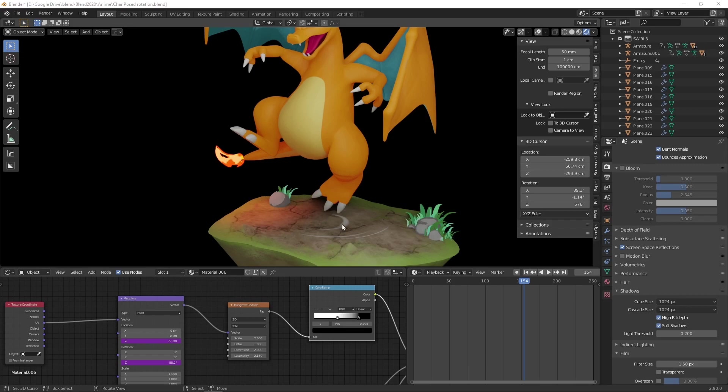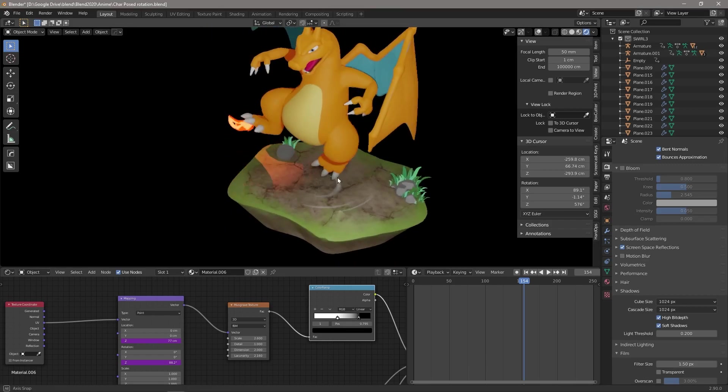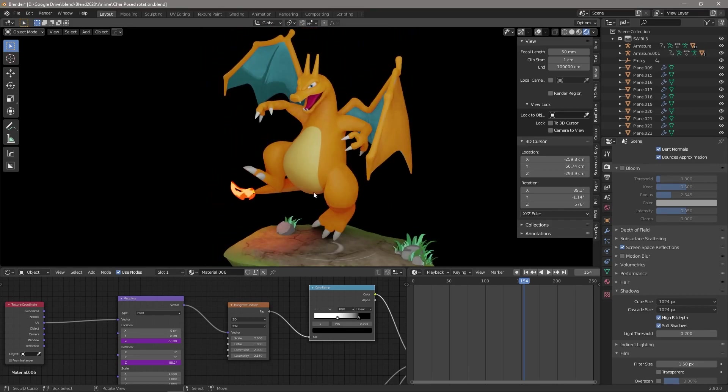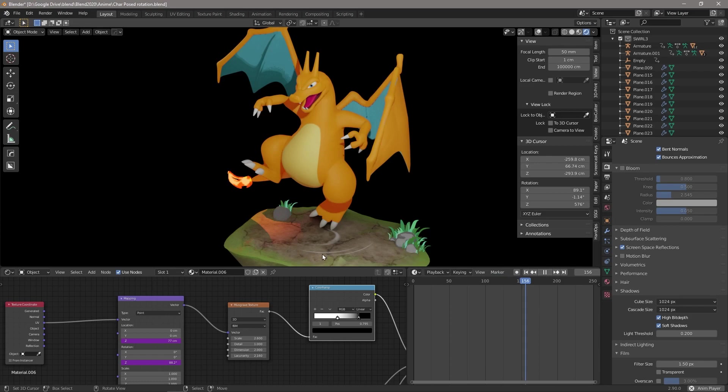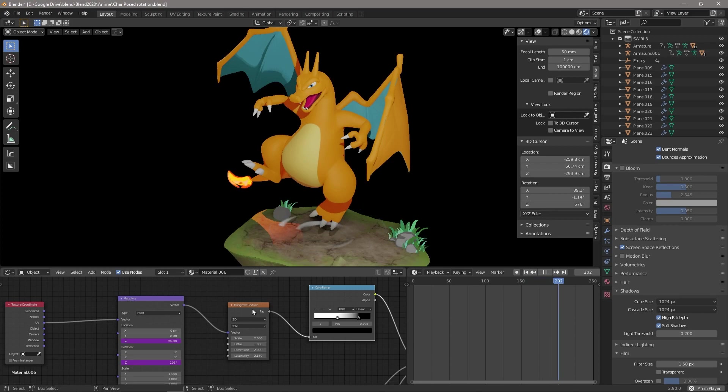So in the last example, I just wanted to show a little practical application here. I've got my Charizard that I modeled and you can see this bit of smoke under his feet that when we press play, you can see it actually swirls and I'm doing this by using drivers on mapping nodes and textures.